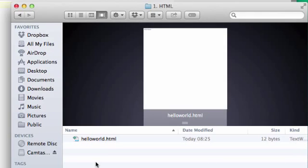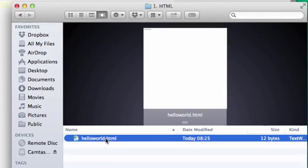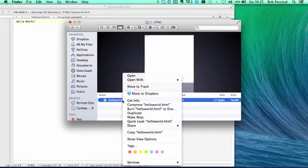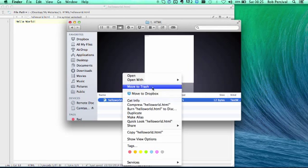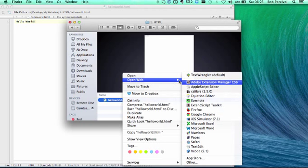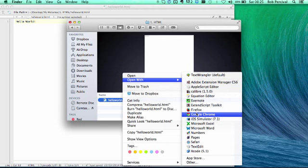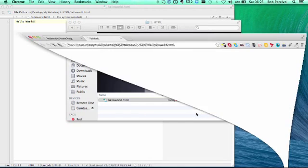Now back over to my Finder or Explorer window. I can now right click on that file and open it in Google Chrome and there it is, your very first web page. Congratulations.